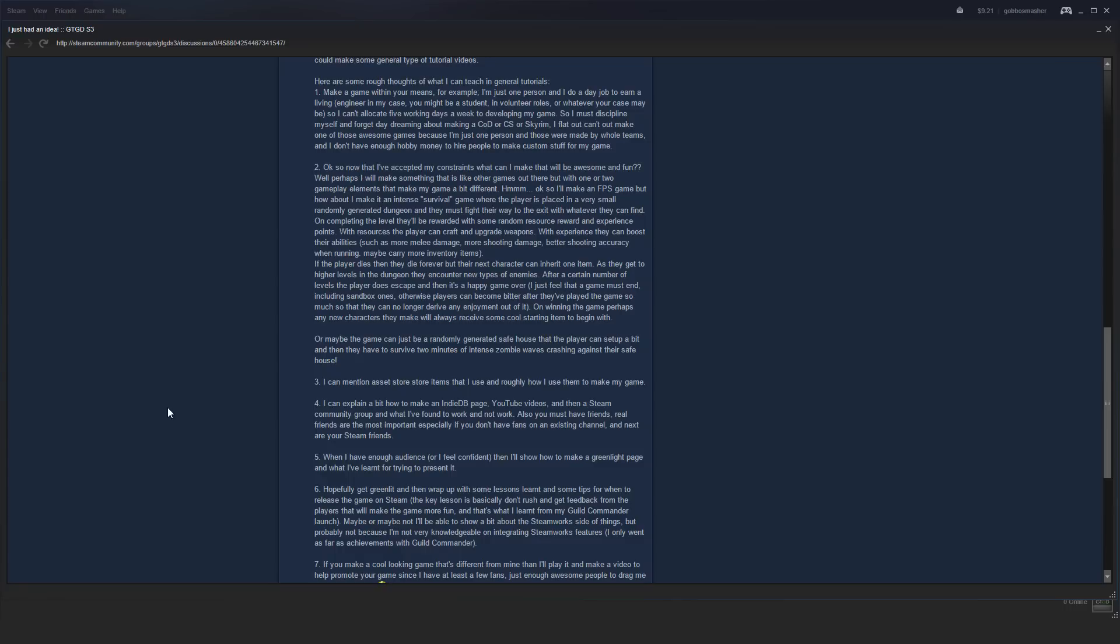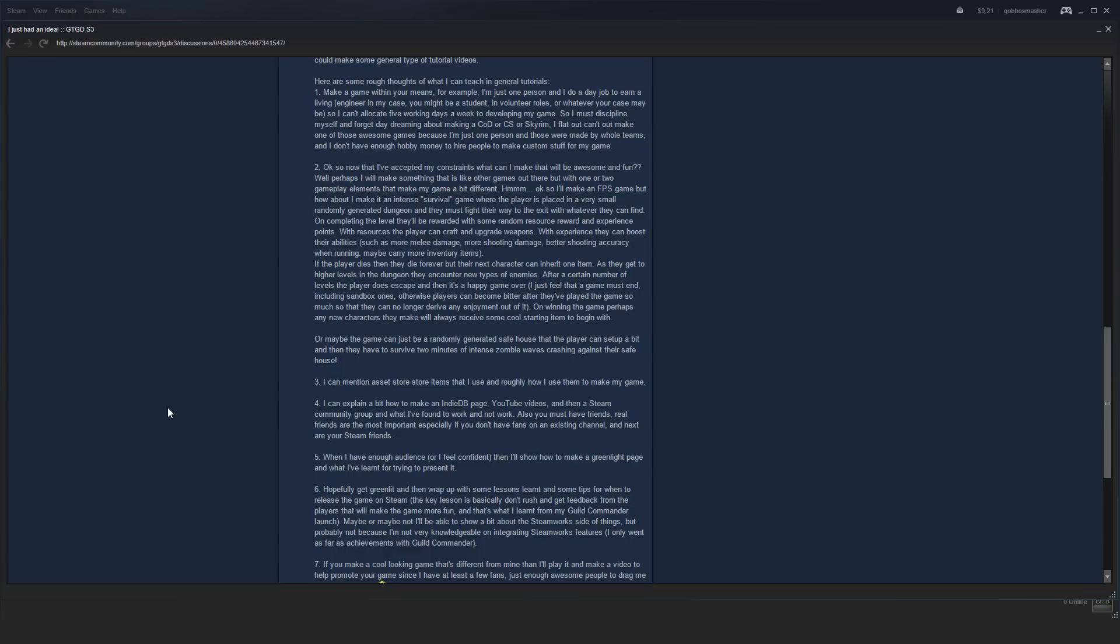Then creating a Steam community group—I'm not too successful at that, so probably not the best one to explain that sort of stuff. But then how to make your Greenlight page, try to make it more appealing and that sort of stuff, and hopefully get greenlit. There's quite a few things I've learned over the years of making stuff and over the past two years of Greenlight experience.